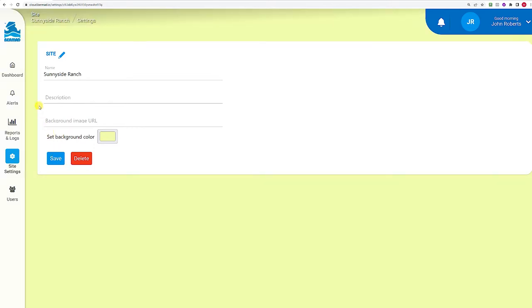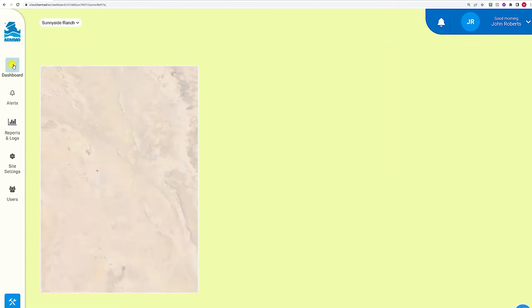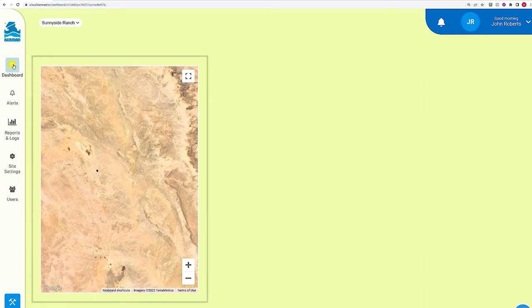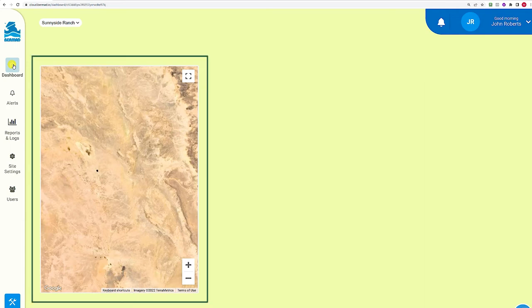Optionally, you can also set a different background color for the site, or even enter a URL for a background image. Clicking the Dashboard button on the toolbar takes you back to the Site Dashboard page. Note that the site you created has no territory associated with it, so the map shows a random location. Once you add controllers to the site, the map will show their exact physical locations.